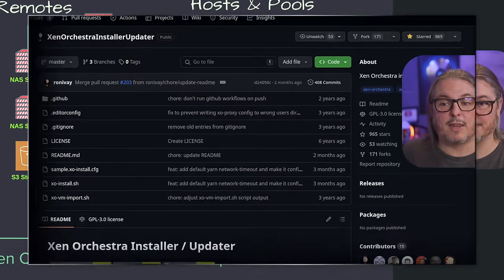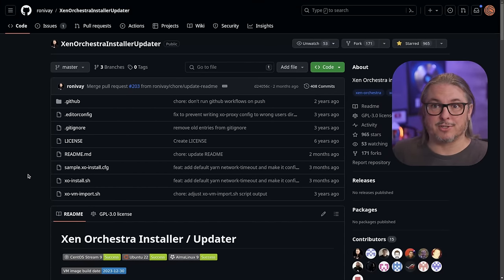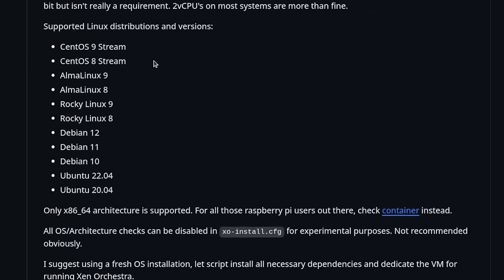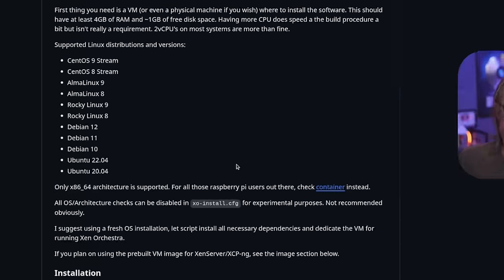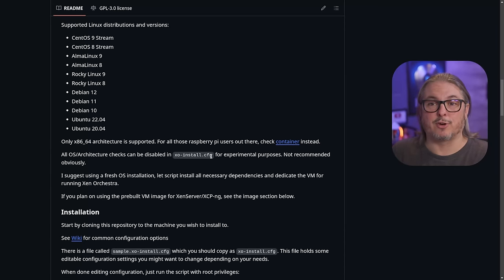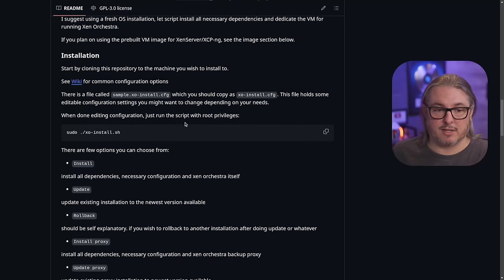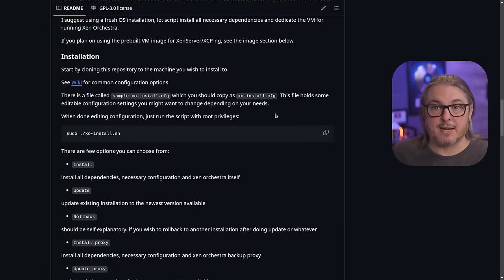Now let's get started with the script — the Xen Orchestra Installer Updater on GitHub. As its name implies, it both installs and manages the install to apply updates. There's a lot of good documentation here. It supports CentOS, AlmaLinux, Rocky, Debian, and Ubuntu. There are probably ways to get it to work with other distros, but those popular ones are covered. It gives you a sample config — we're going to copy it over to the XO install config and I'll walk you through the settings on that.